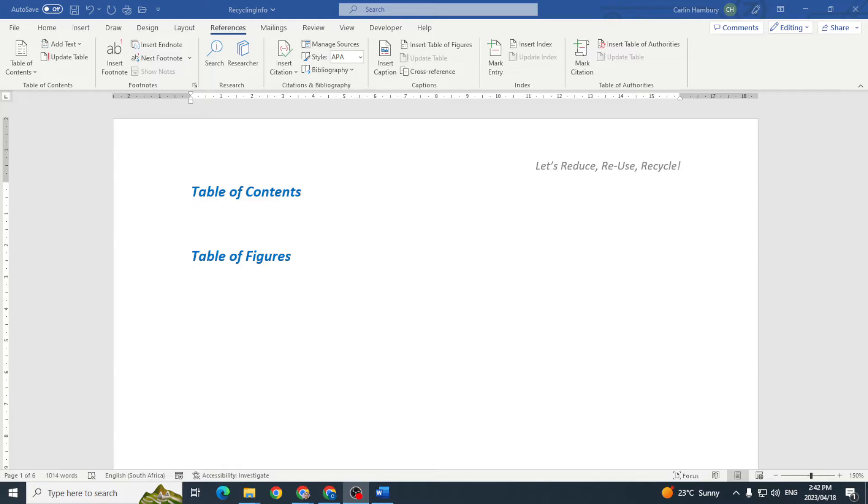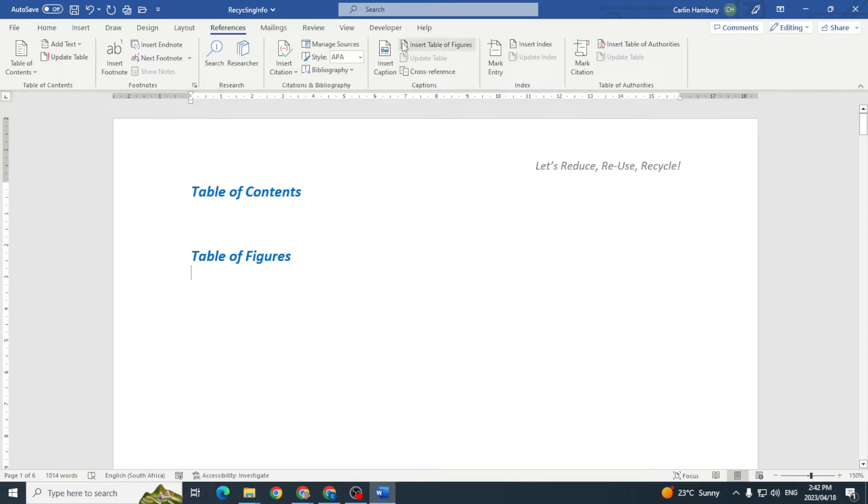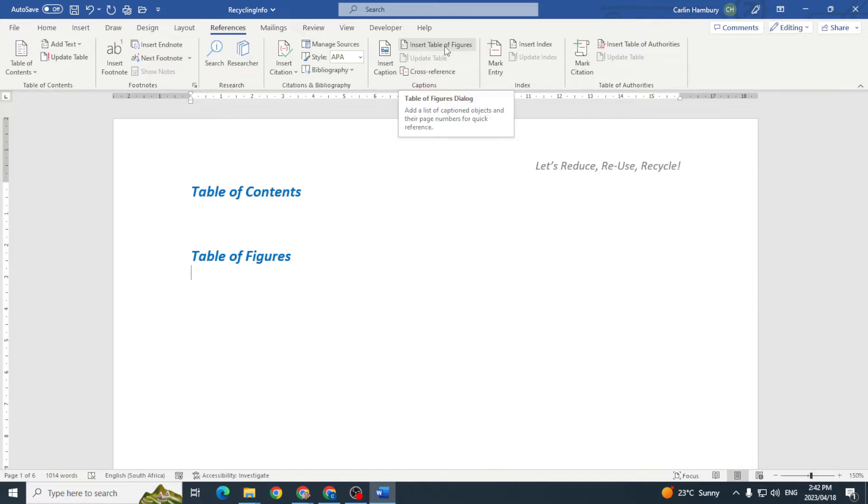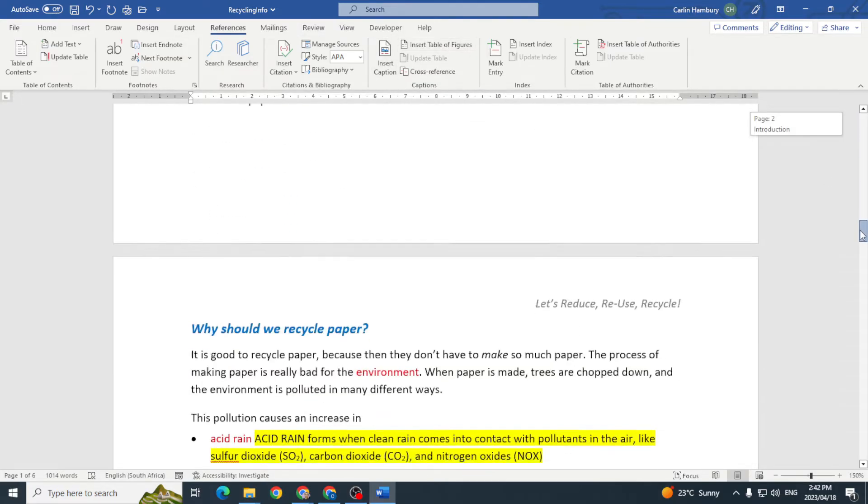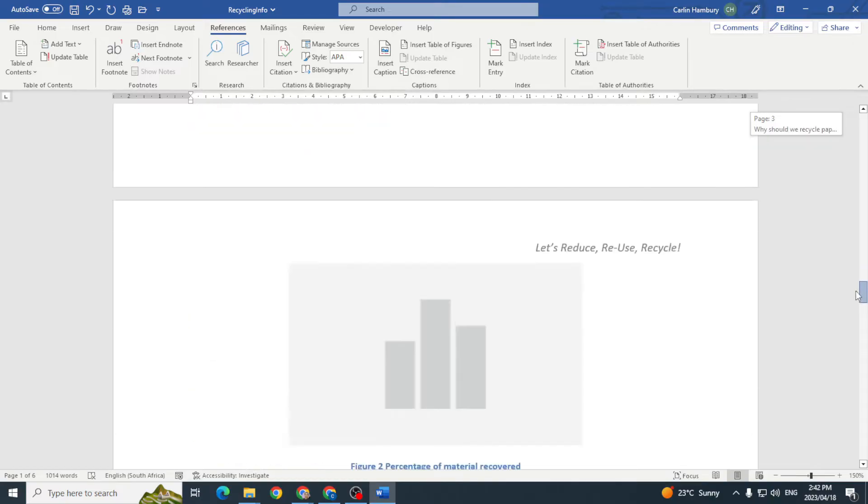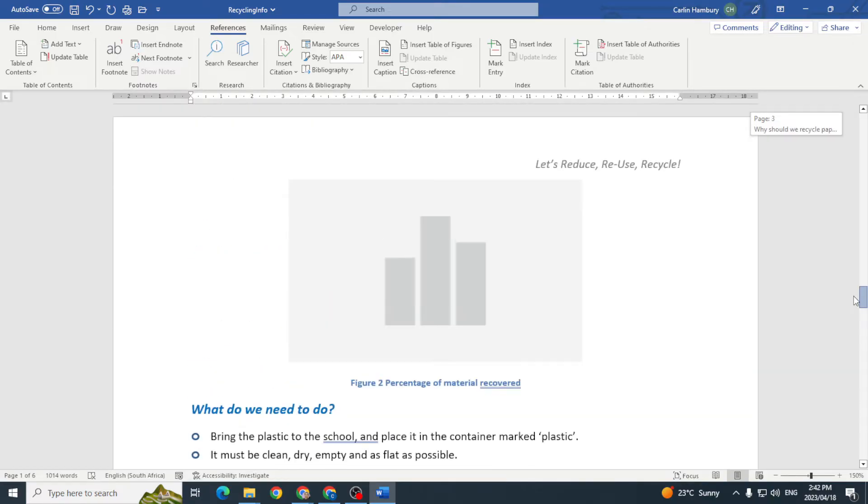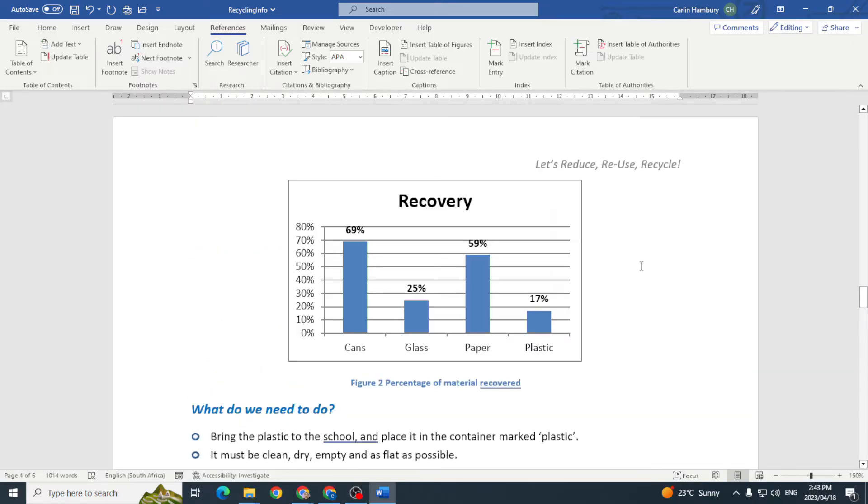Today we're talking about inserting a table of figures. When we go to the references tab, we'll see under the captions category we have insert table of figures. So what has a table of figures got to do with the caption? Well, as we scroll through our document we'll see the following. Here for example is a picture of